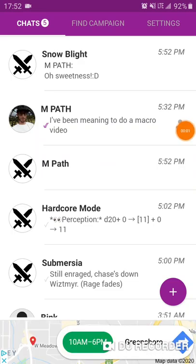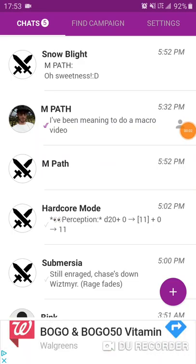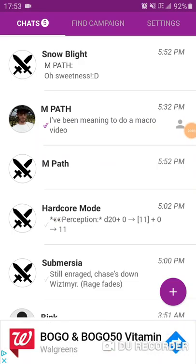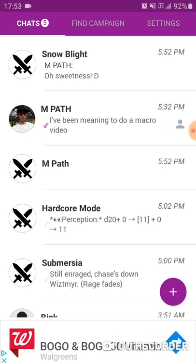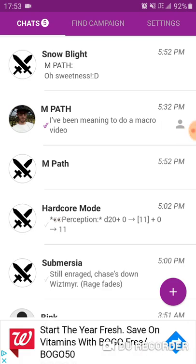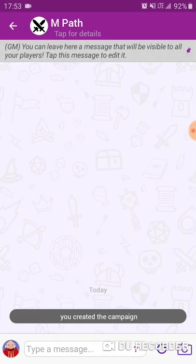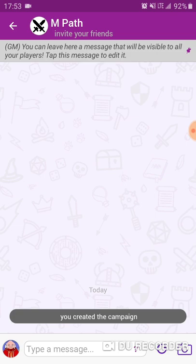Welcome back everybody. Today we're going to do a quick video on how to make macros in MRPG. First you're going to open up the app itself and then go to the campaign you're looking to make the macro for.